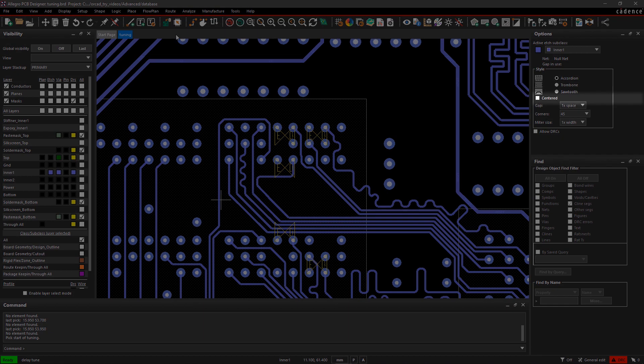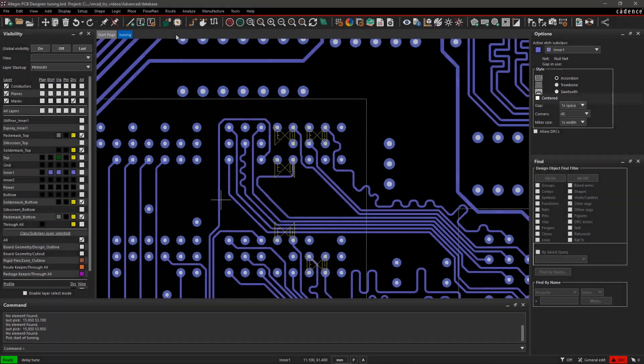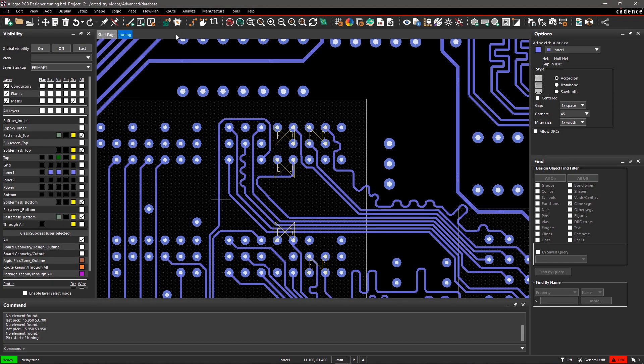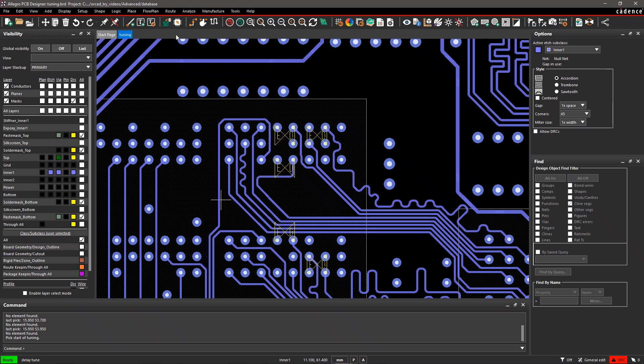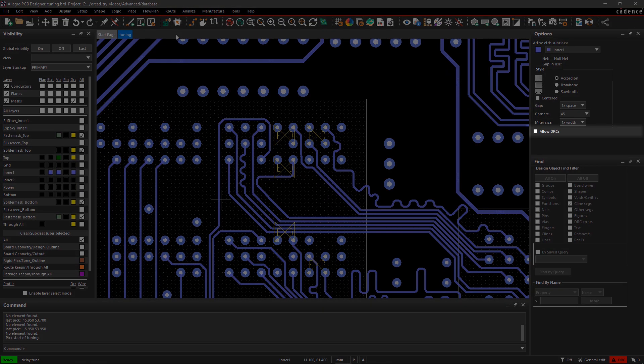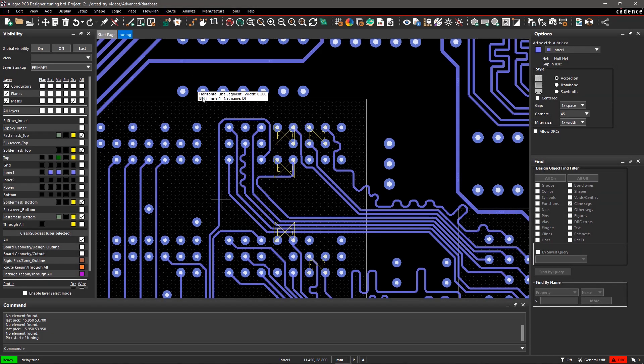Selecting Centered will create bumps on both sides of the trace when routing. We will keep it unchecked since we don't have enough space on the board. Leave the gap and corner values at default. Make sure Allow DRCs is unchecked to avoid creating any new errors while adjusting.